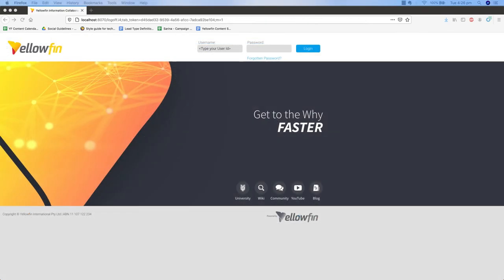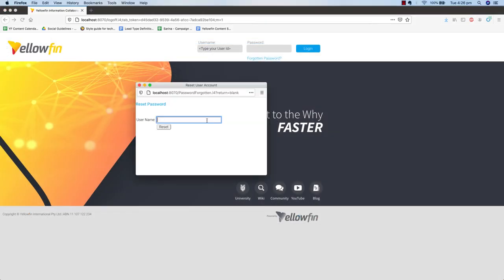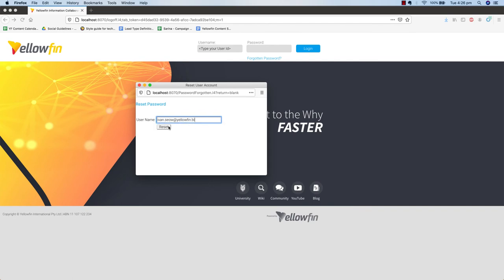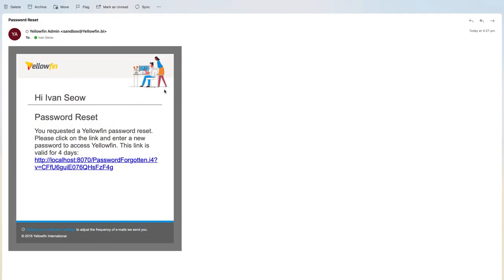In this release, we have also improved the forgotten password process to include tokens that expire after a specific period. This enhancement also includes compulsory user interactions starting from the confirmation email to reset your password and log back into the platform.